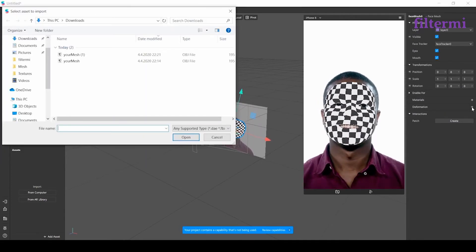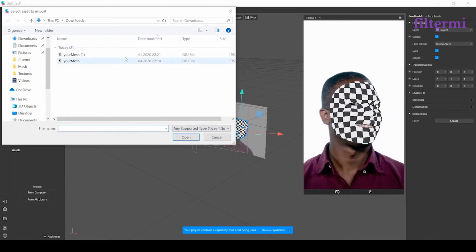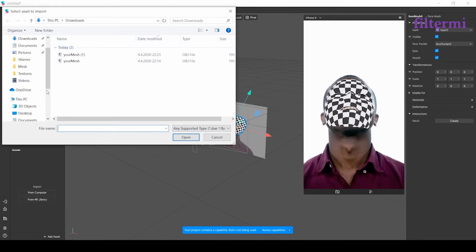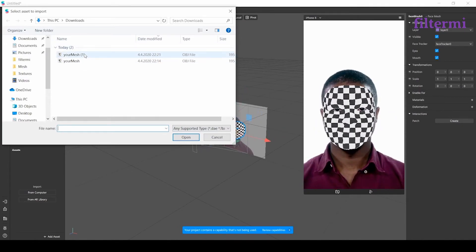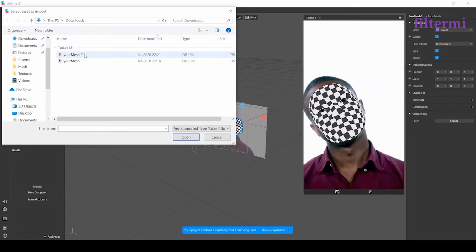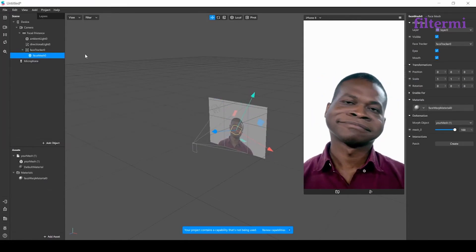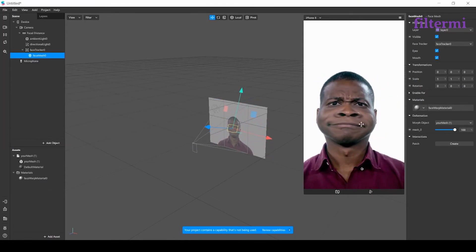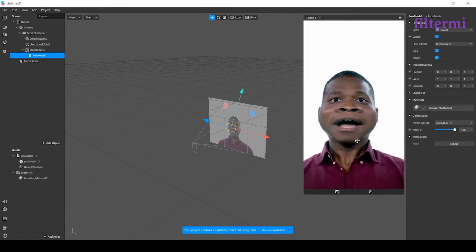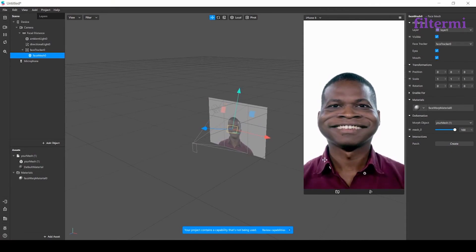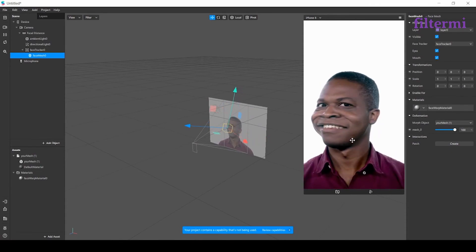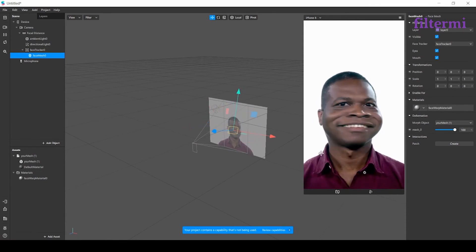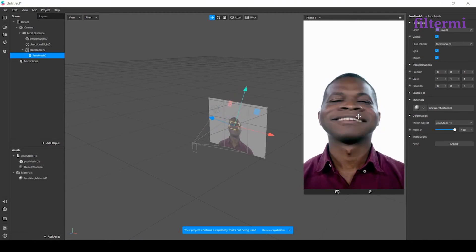When I click here, it asks me to open a file. I'm importing my object I just saved. Now, the shape I just did is on my model's face. Just like that, you can do any shapes for the face deformation.